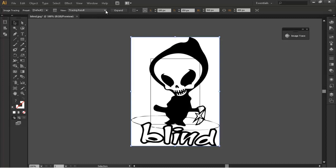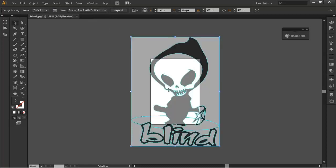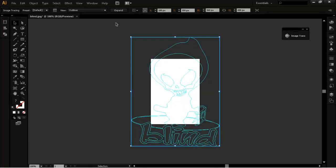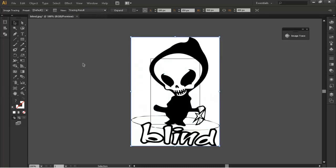Once we've done this you can see we've got this option here. This might be located somewhere else on your CS6 version but this is on the upper tab here and you can see we can go Tracing Result Outline where you can just get the outline of this and outlines here and whatever. You can just go through all them options and we're just going to leave it on Tracing Result.